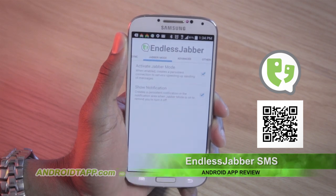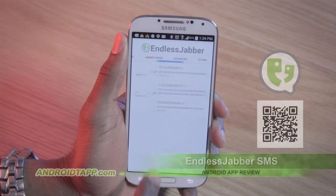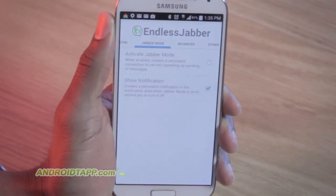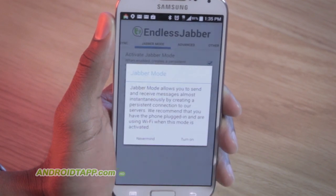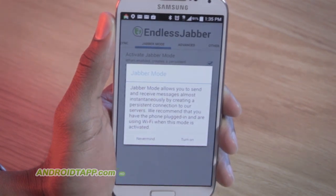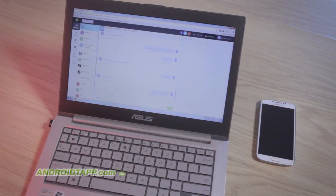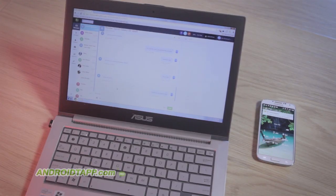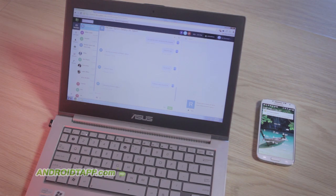you'll notice it consists of various setting screens. The default configuration is ideal for most. However, there are a few worth pointing out to perhaps change. The first is to visit the Jabber Mode tab and check Activate Jabber Mode. This enables a persistent connection so messages are sent faster. Mind you, they're already sent super speedy.